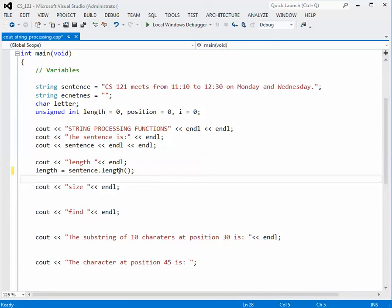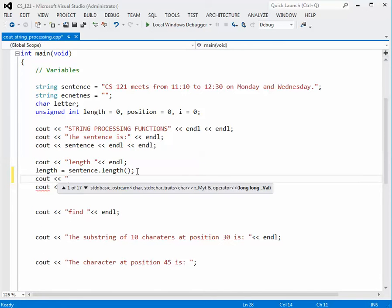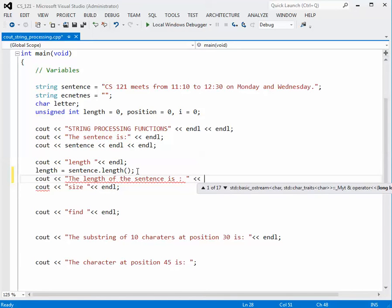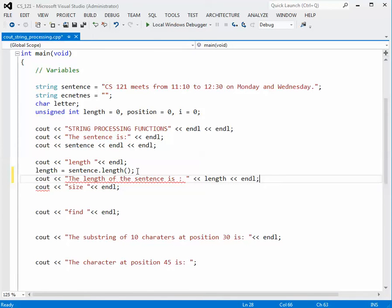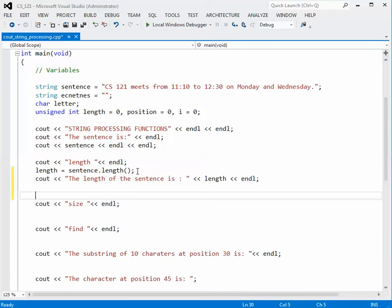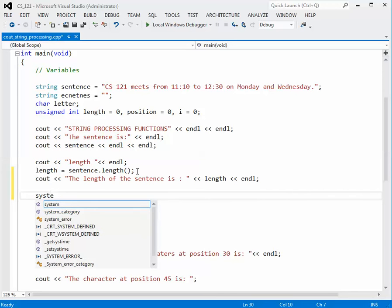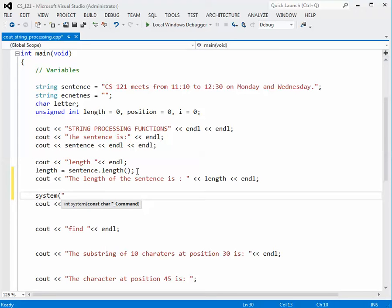Once we have determined the length — this gives us the total number of characters in that string — we'll output that information to the console. So we do cout, the length of the sentence is, and output the variable length with an end line. I'm going to insert a system pause here so that we don't print out the other stuff just yet.